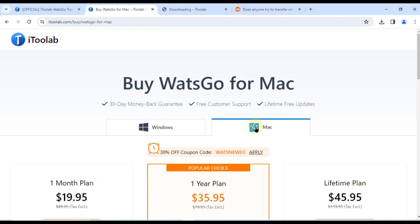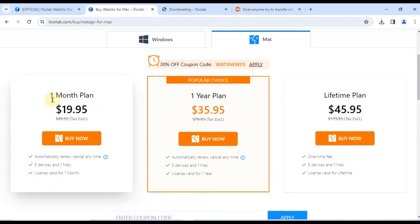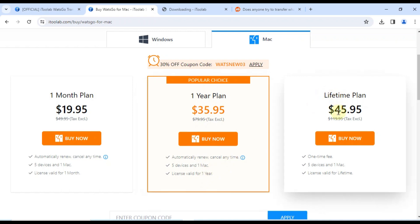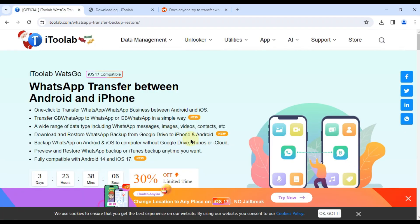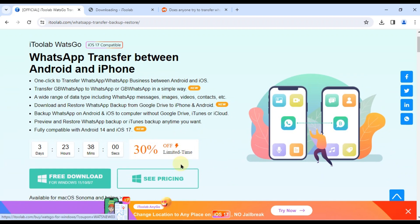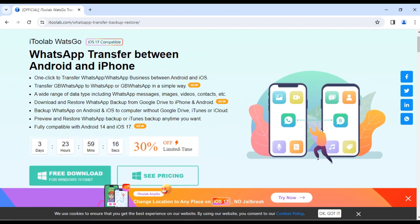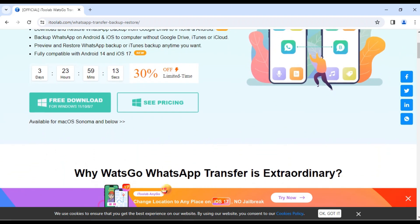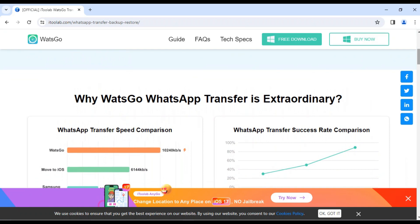And for Mac users: one month plan — $19.95; one year plan (popular choice) — $35.95; lifetime plan — $45.95. Bonus! iToolab is offering a special 30% discount for a limited time — use the coupon code at checkout to save on your purchase. Every plan comes with a 30-day money-back guarantee, free customer support, lifetime free updates, and you can use WatsGo on up to 5 devices with a single license. That's incredible value for money.